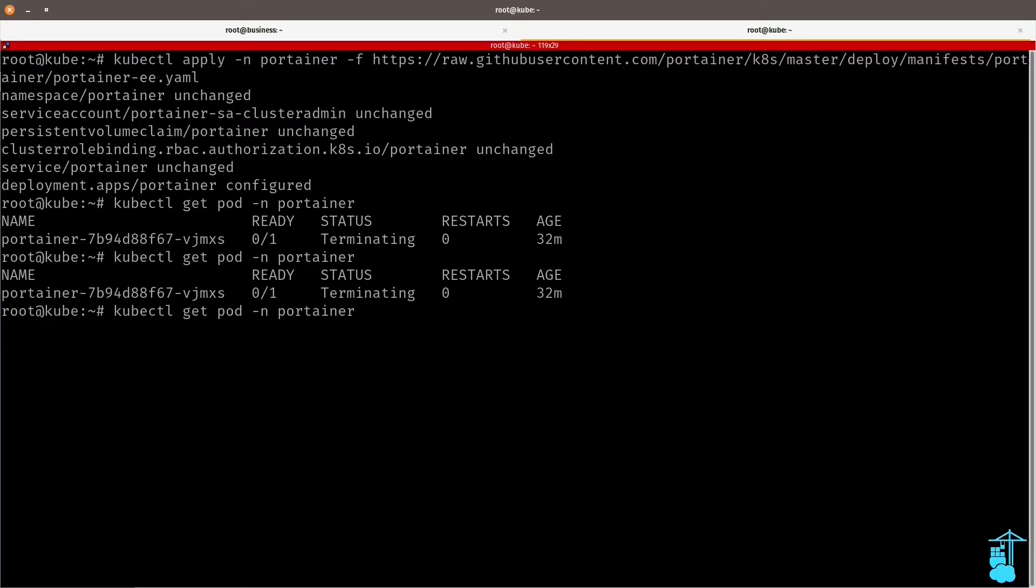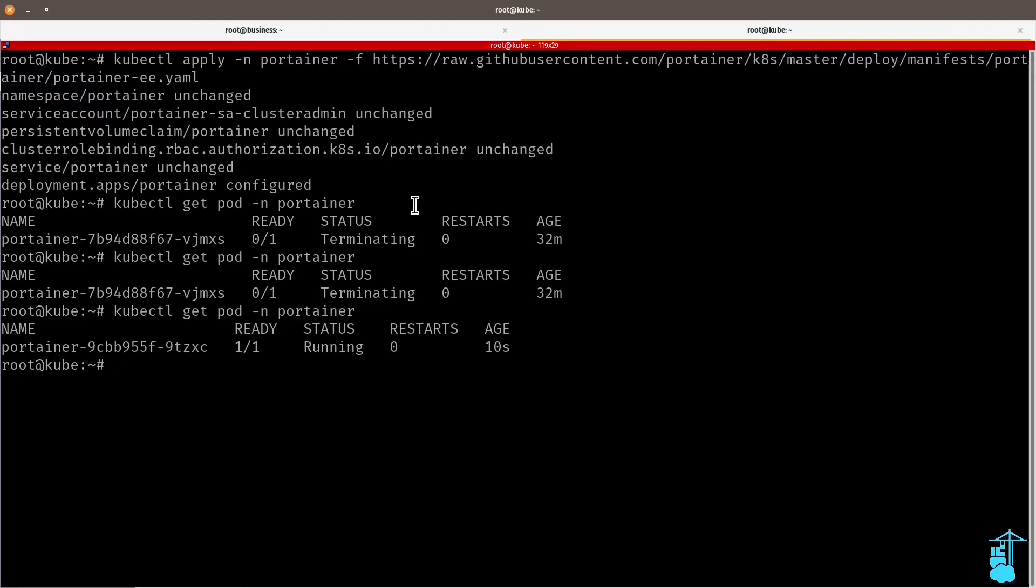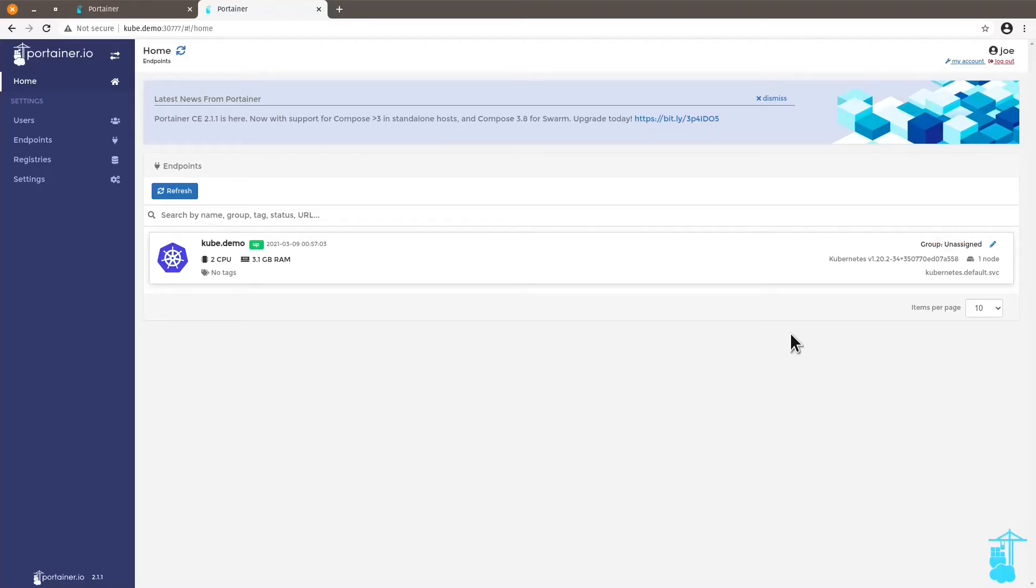Let's give it some time. So now I'm running a new image of Portainer. And this image is the business edition image. Let's go back to our browser and now log out and log in.